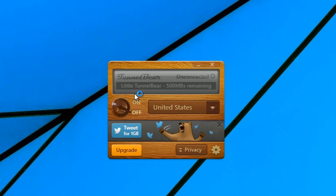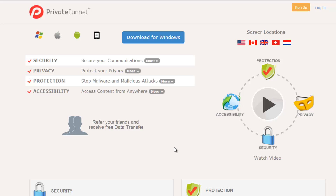TunnelBear is a very popular service supported on multiple platforms. Next up on the list is Private Tunnel, which is again a free VPN service supported on Windows, Mac, Android, and iOS. The monthly usage limit is limited to 100 MB in this service, which is very low in terms of data transfer.